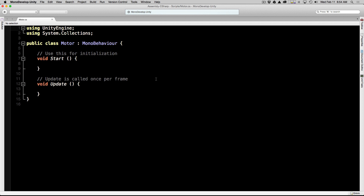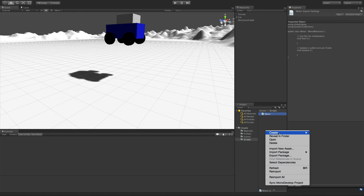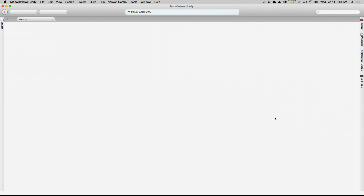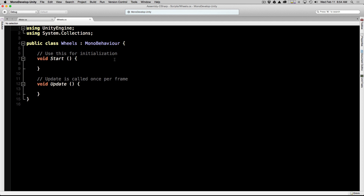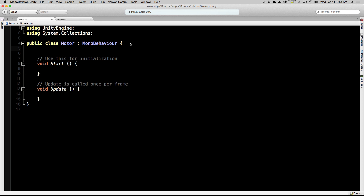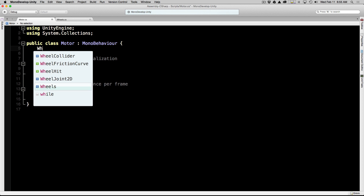We'll make the font a bit bigger. I'm also going to create another script called Wheel. We'll double-click that and open both up. I'm going to start with the motor script and declare a few public variables. I want to grab the tires in this script, though later I'll move them to a different script called Car. I notice I named it 'Wheels' — I'll have to rename that to the singular 'Wheel'.